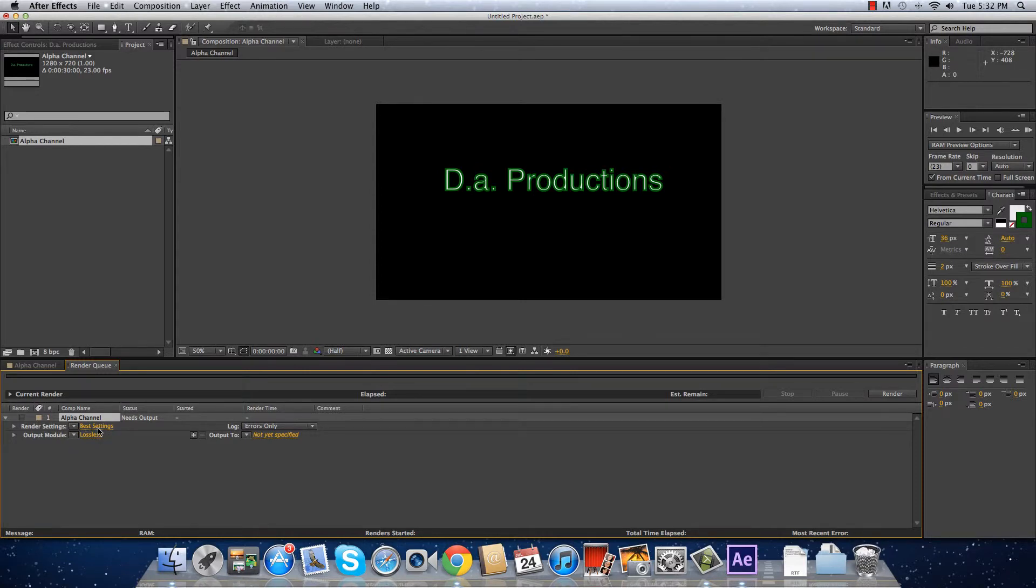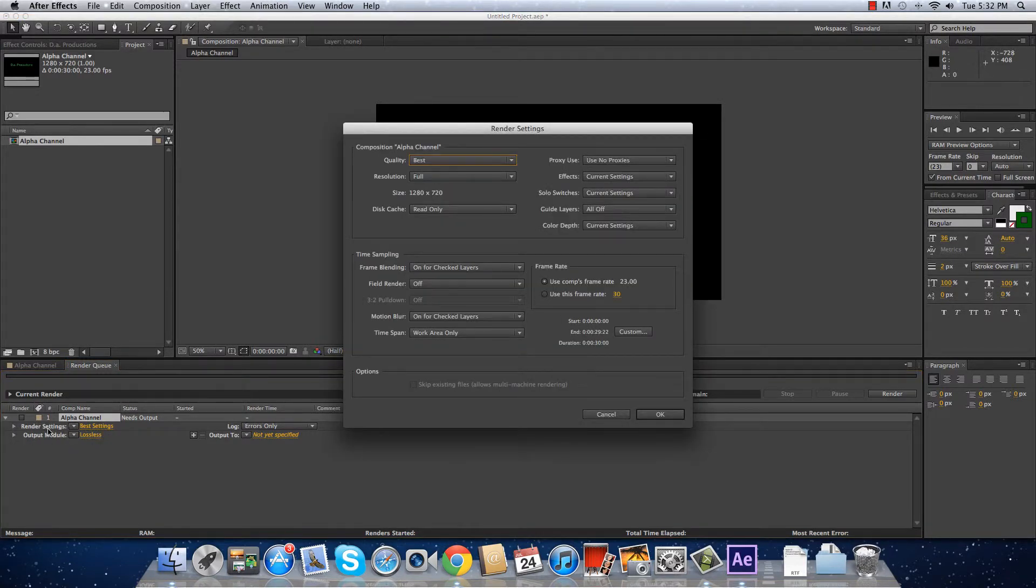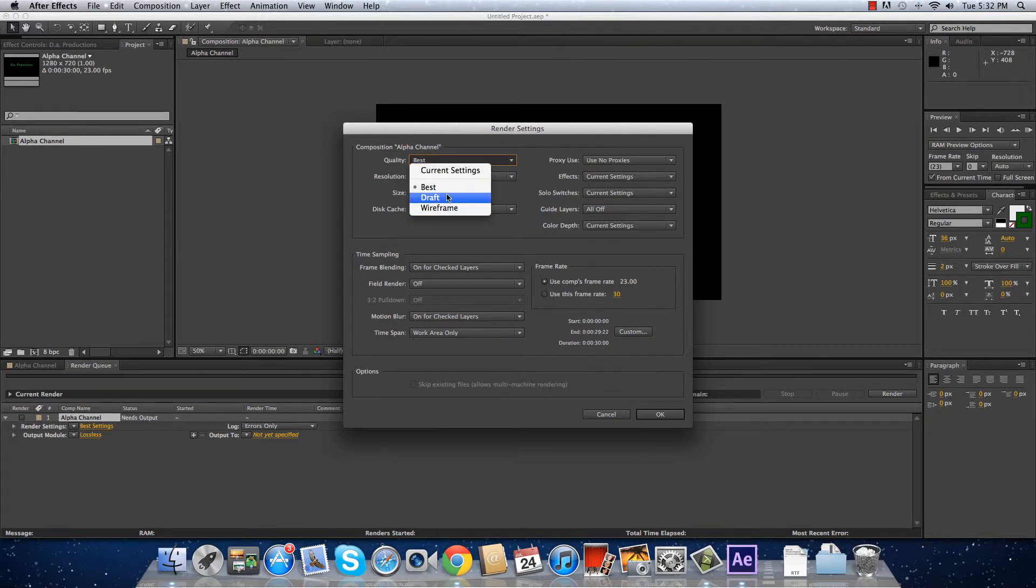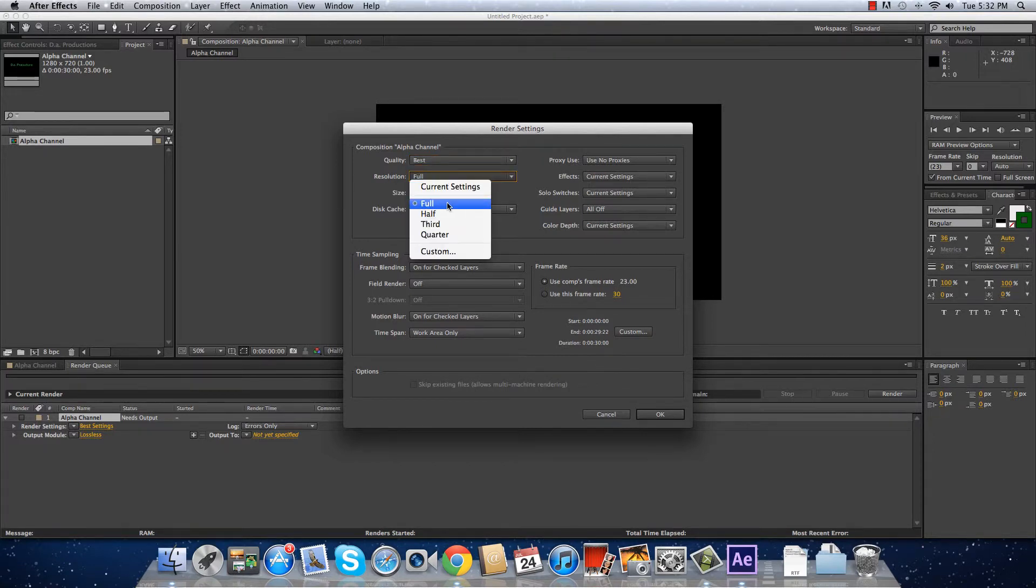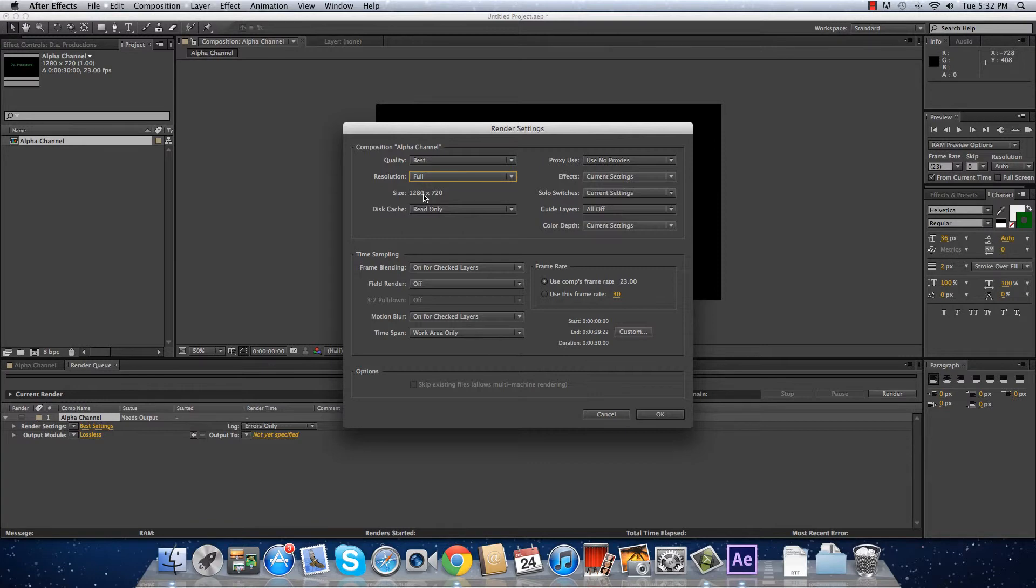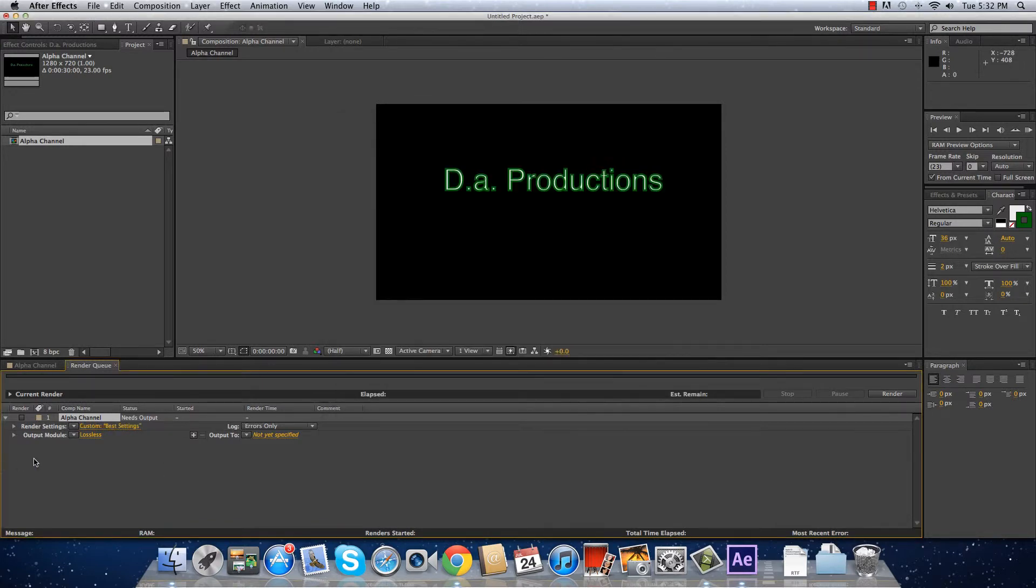I'm going to go to the render settings and leave it at best quality, full resolution, 1920 by 720 and 23 frames per second. That's it.